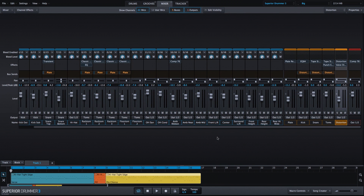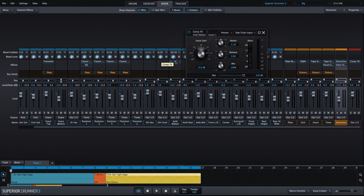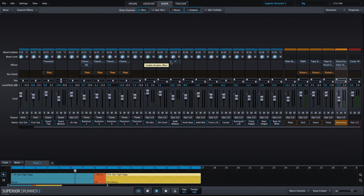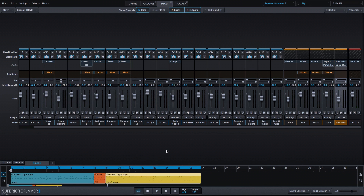If I go into the mixer and take a look at our ambient ribbon mic, we have the Comp 76 compressor. Let's take a listen to how that sounds by itself. This compressor has a big impact on the sound of our drums because it is impacting the sound of the room.